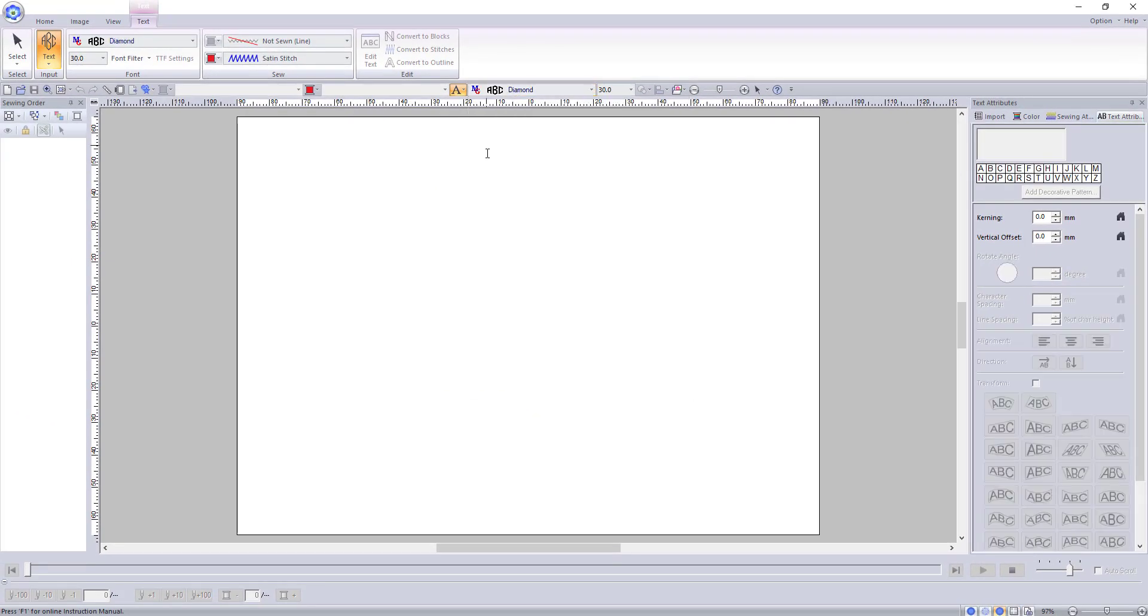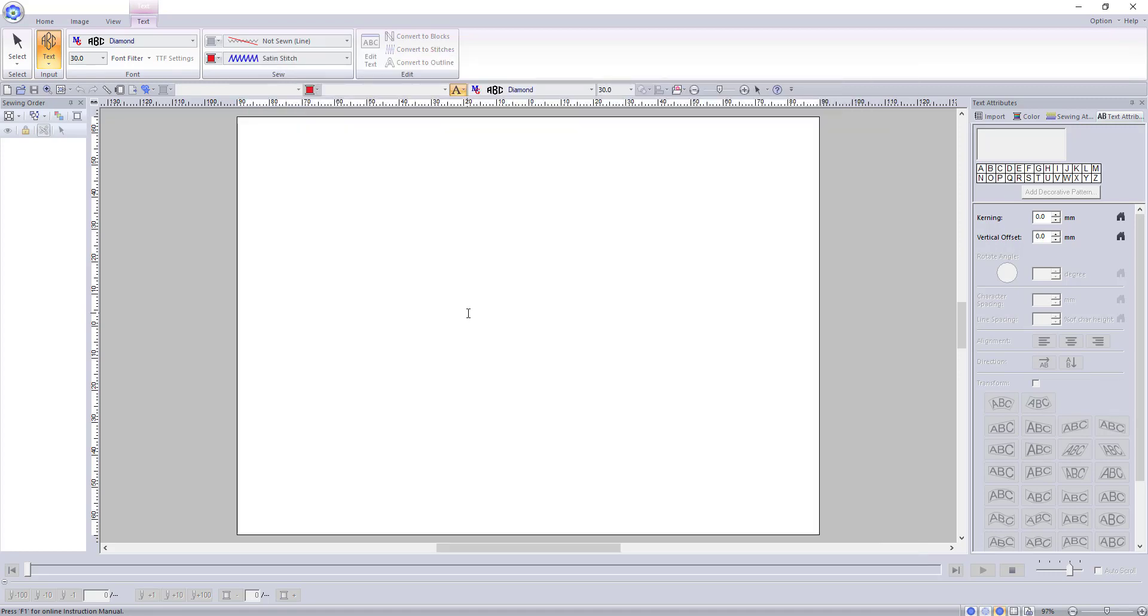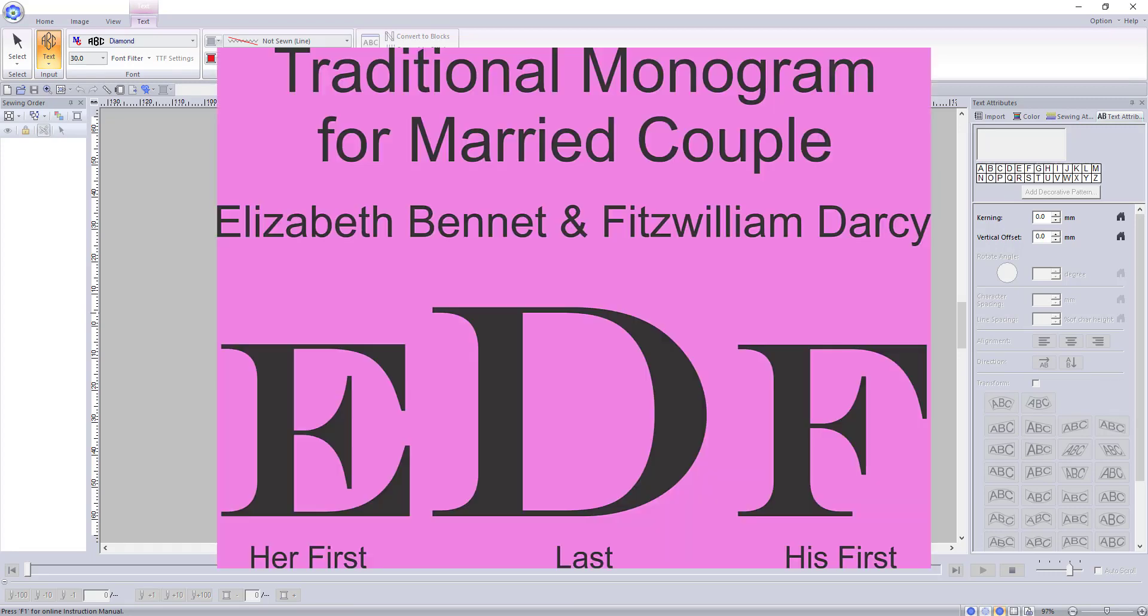If you are like me when I first started digitizing and aren't sure exactly how monogramming works, the order for a single person goes first name initial, last name initial, then middle initial. If you are doing a couple's monogram, the rule is her first initial, last name initial, then his first initial.